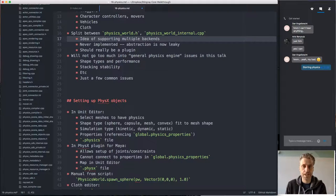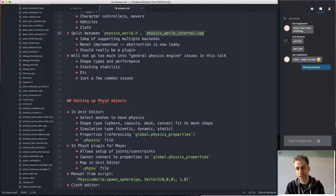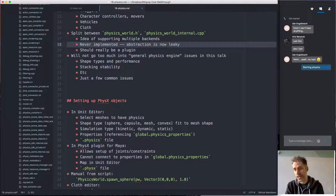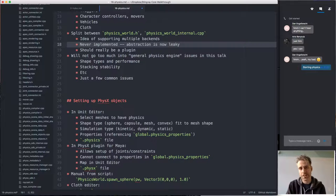We tried to divide the interface into generic header classes usable with any physics backend, and then different implementations using PhysX, Havok, or something else. Using a compiler switch you could then switch between different physics backends. It turned out we never actually implemented any backend other than PhysX, so we never really used this division. And as always happens with this kind of abstraction with nothing to enforce it, the abstraction becomes leaky — concepts specific to PhysX tend to leak from the implementation into the abstract interface over time.